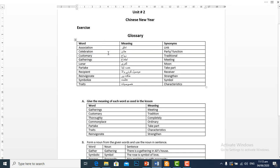Celebration means jeshan, party or function. Customary means rivaj, traditional. Gatherings means ijtama, meeting.